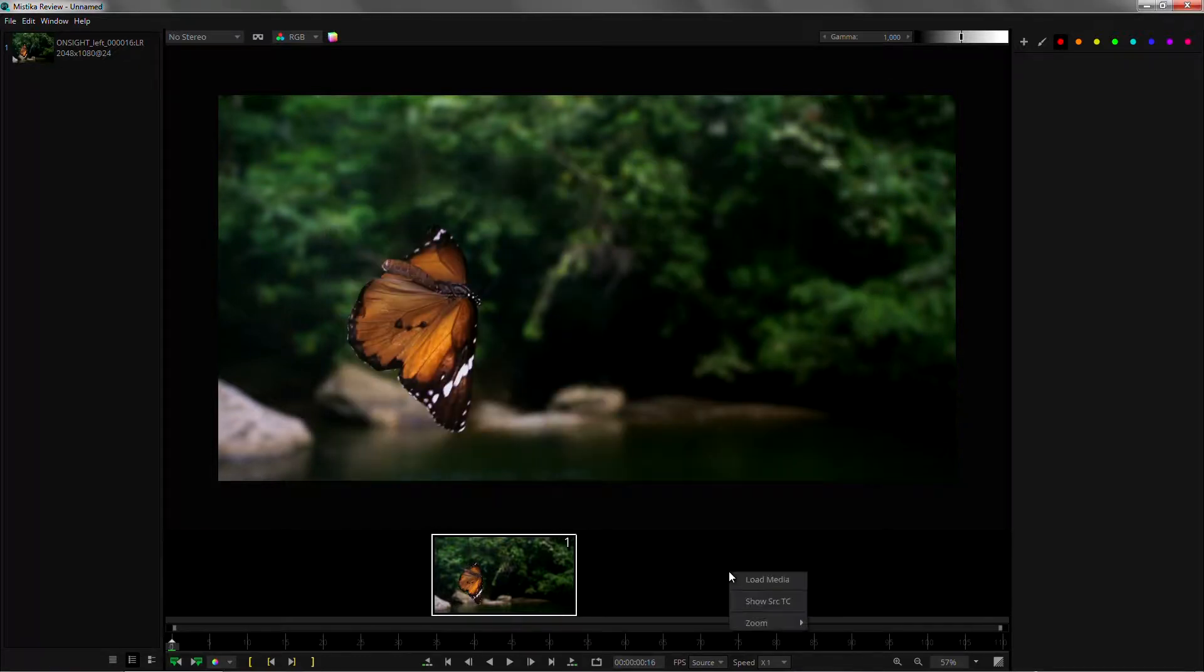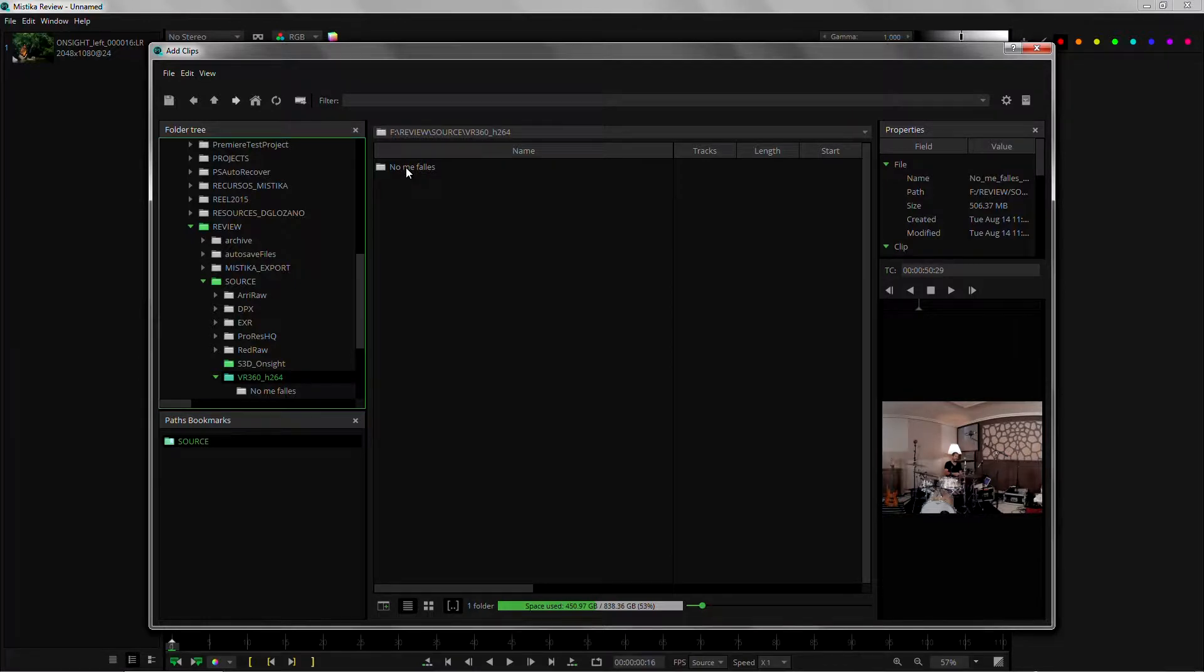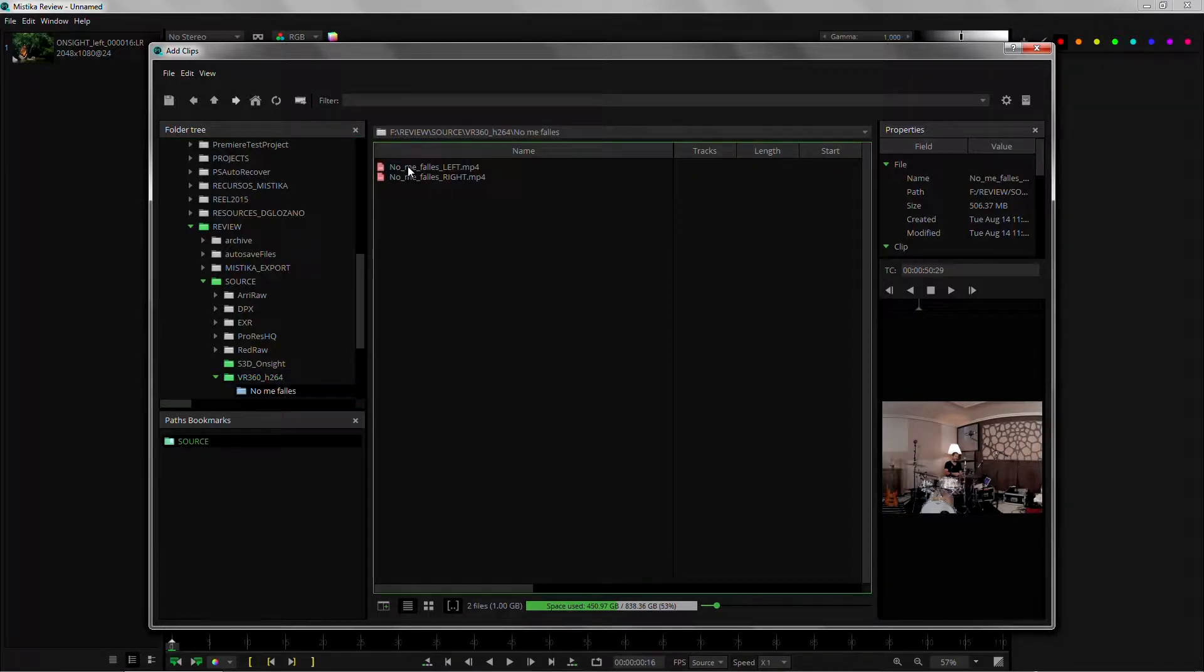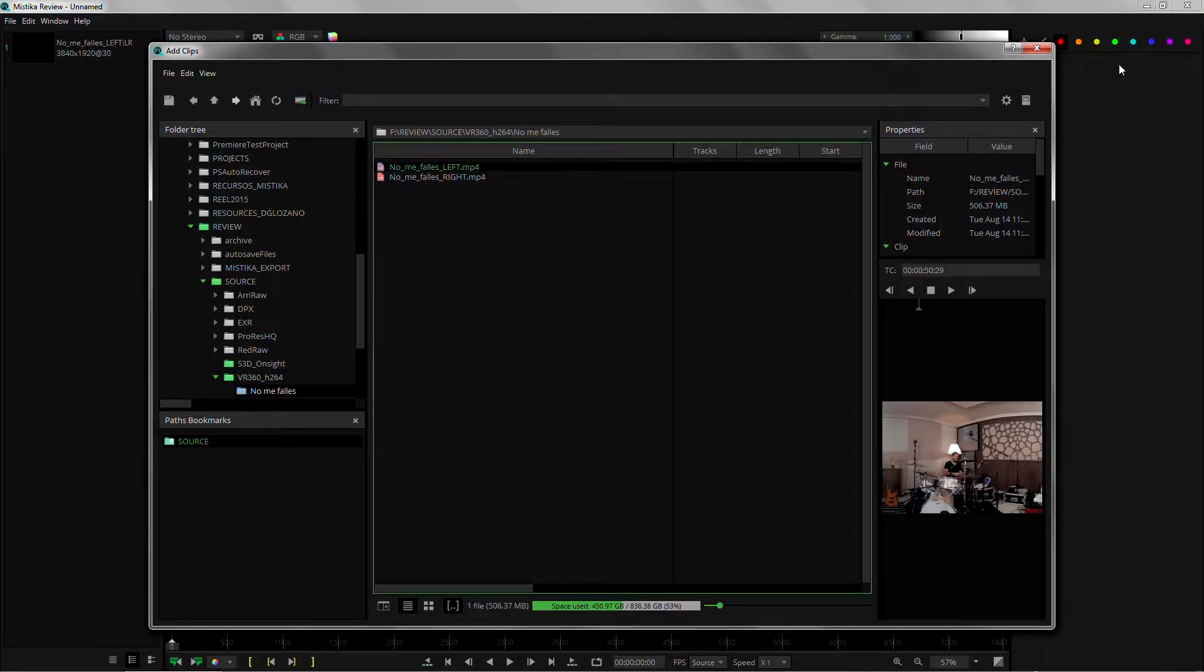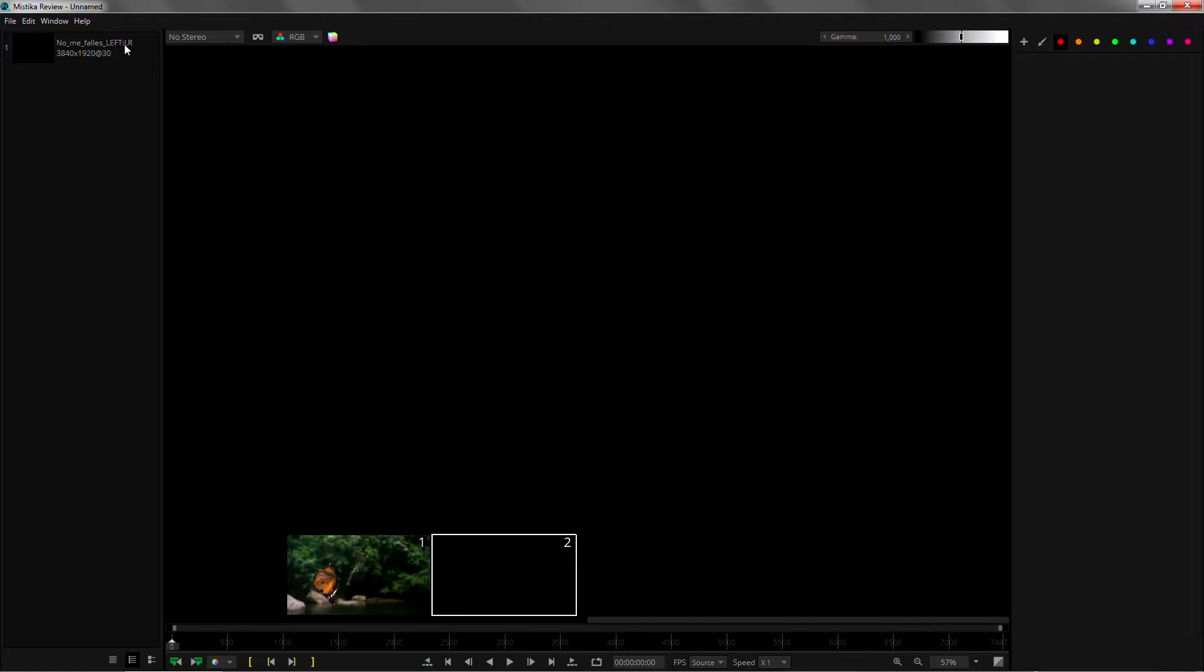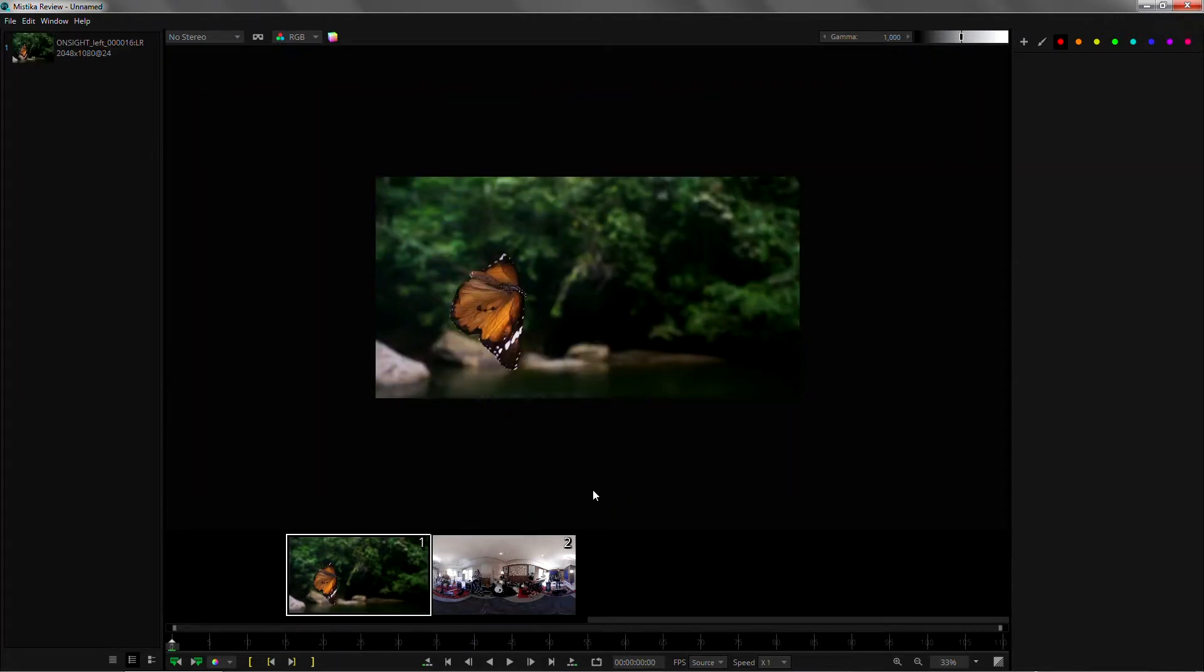We're also going to bring another shot which in this case is, apart from the stereo, a VR 360 shot. So double click on it and we see how it is a left and right shot as well.